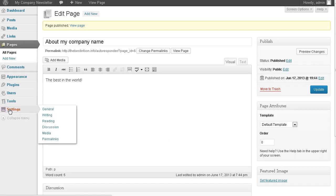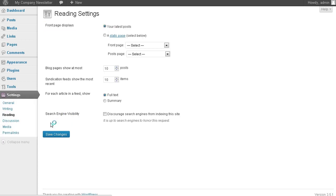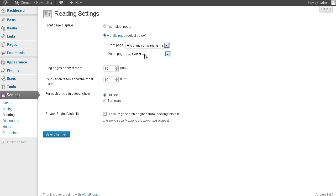Now we want to go to settings and then we want to go to reading. I'm going to set this to a static page and the front page is going to be the one we just built. Very simple.